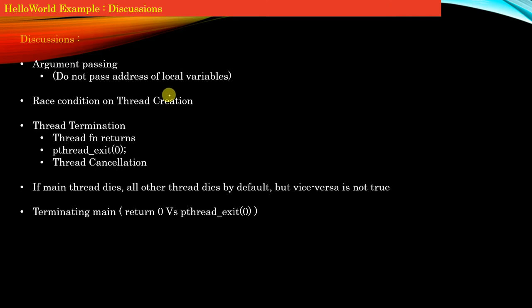We just wrote our Hello World example demonstrating multi-threading. Now, using this Hello World example, we'll discuss some aspects of multi-threading.